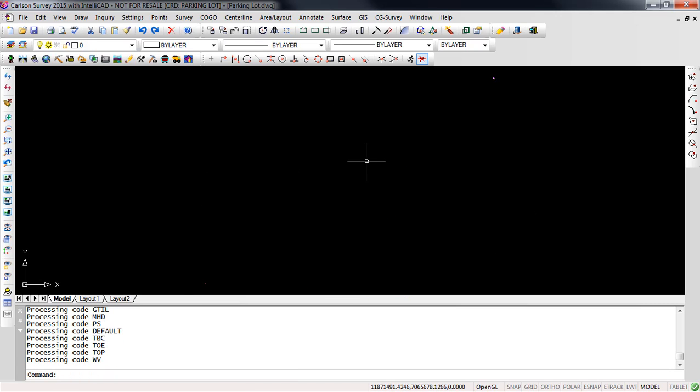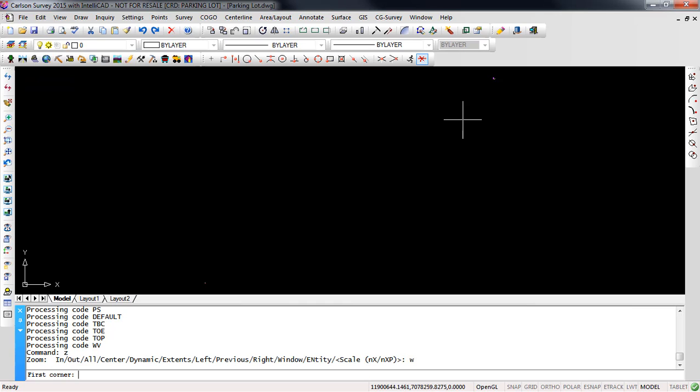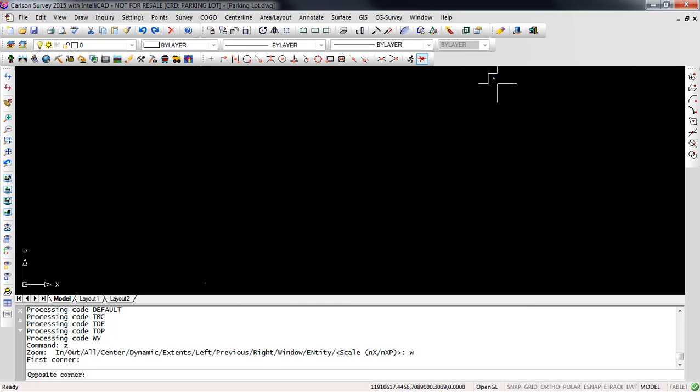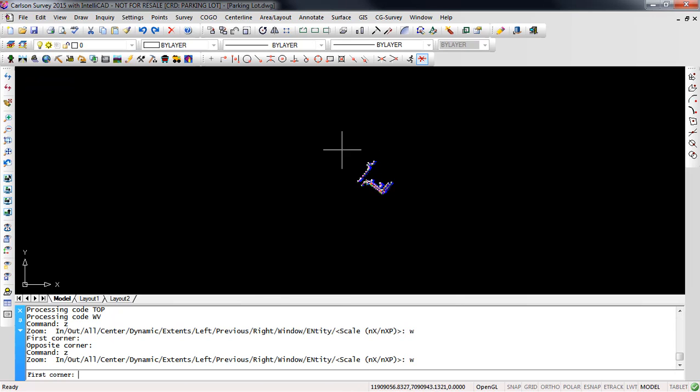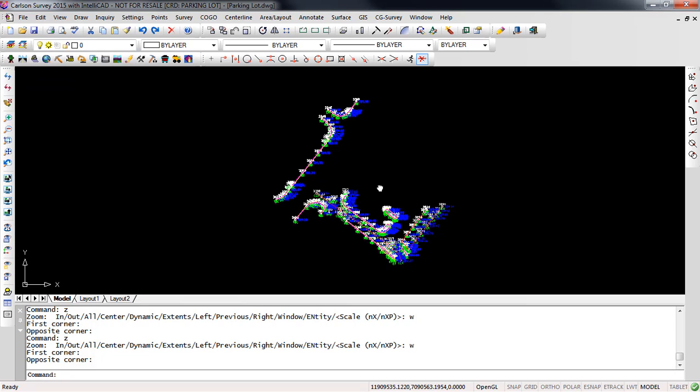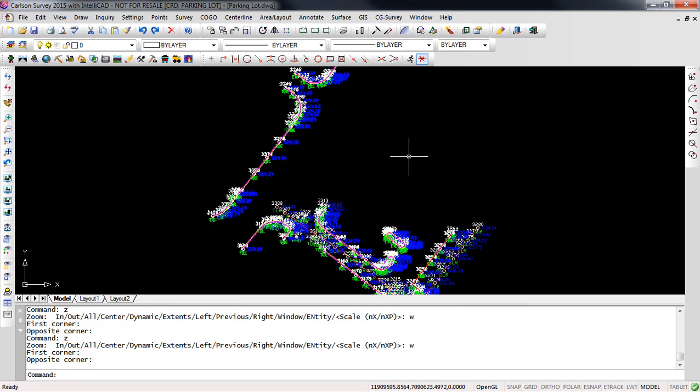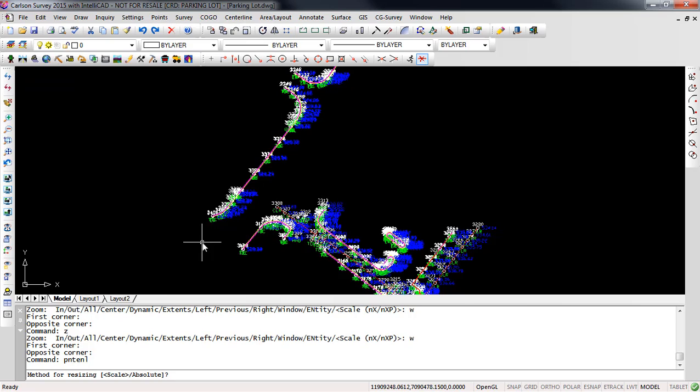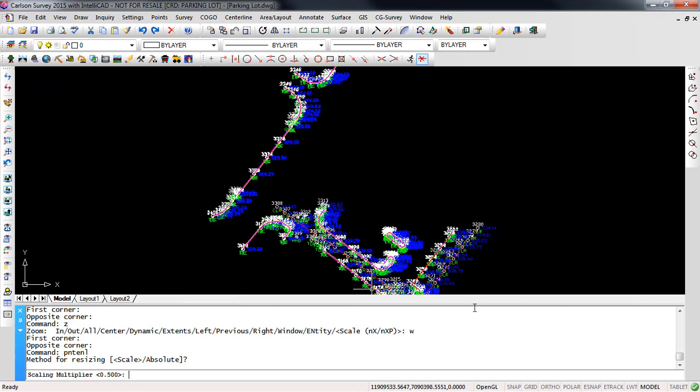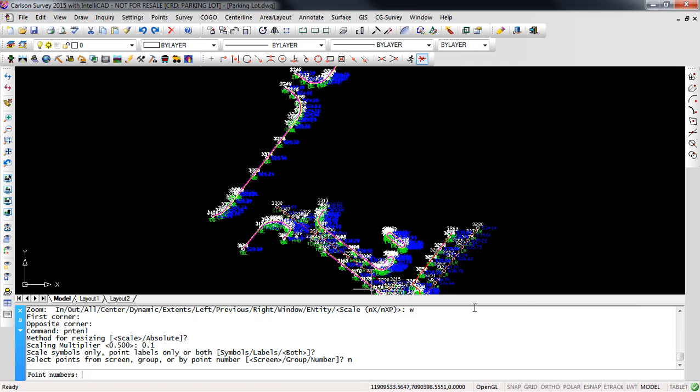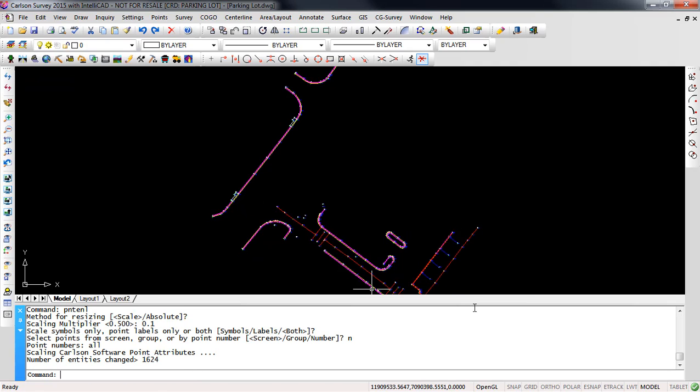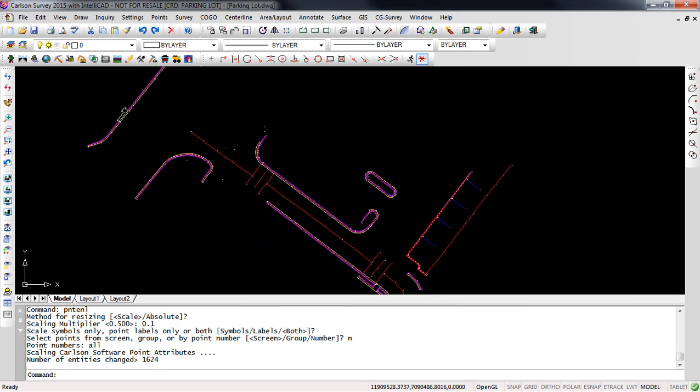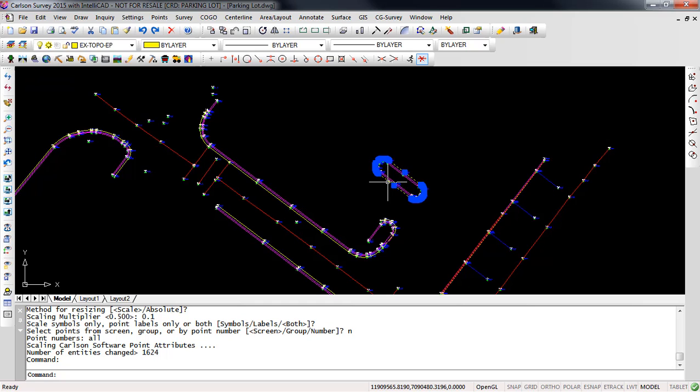We do have one point out here a little far away, probably one of our reference station points, so I am just going to zoom in and center this up on the screen. And what I want to do is resize my point attributes so I'll go to points, resize my point attributes. I'm going to scale those and we'll take them down to a tenth of their original size. Scale all of them. And there we can see our line work. Select one of my lines and you'll see that we have a polyline.